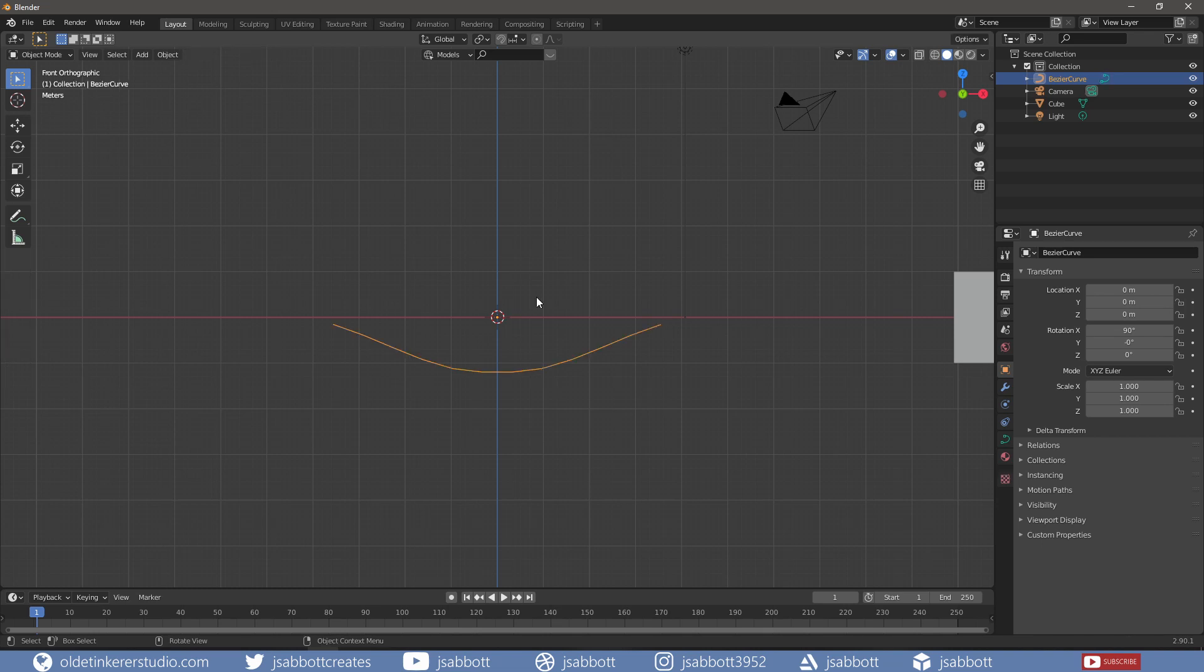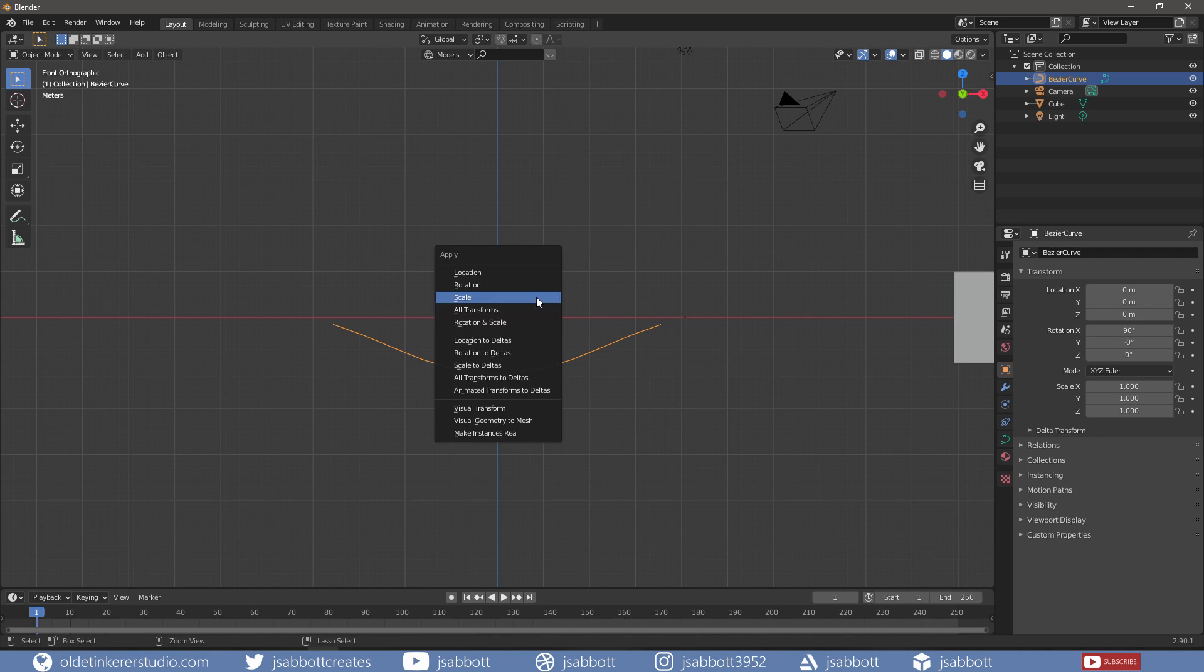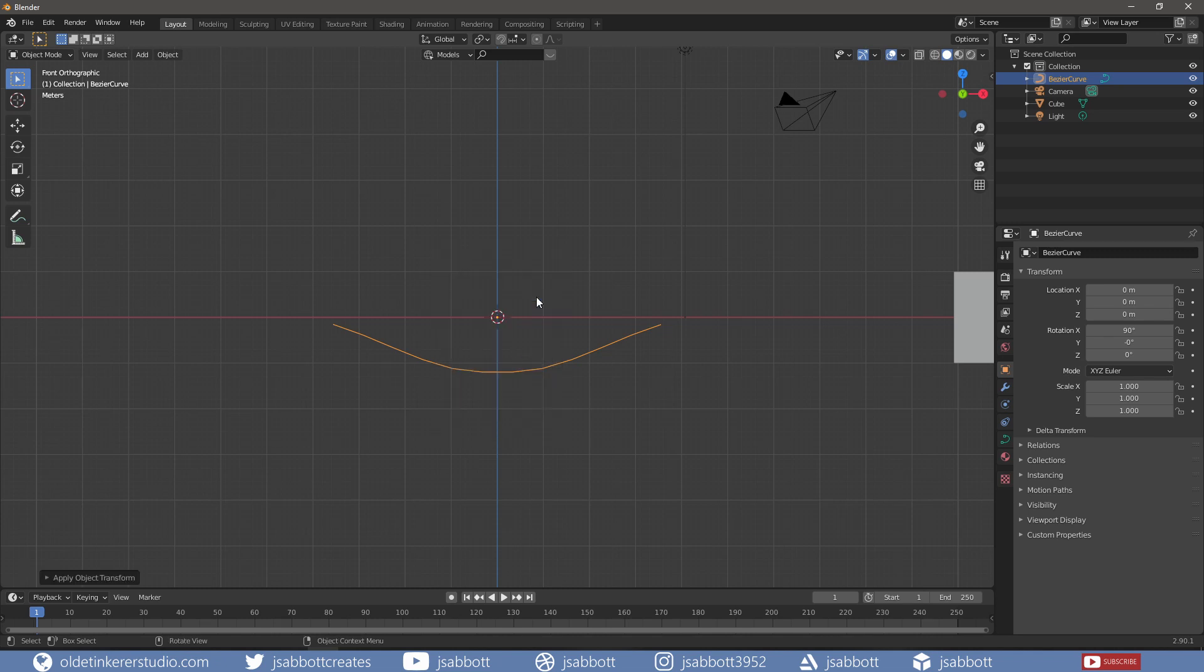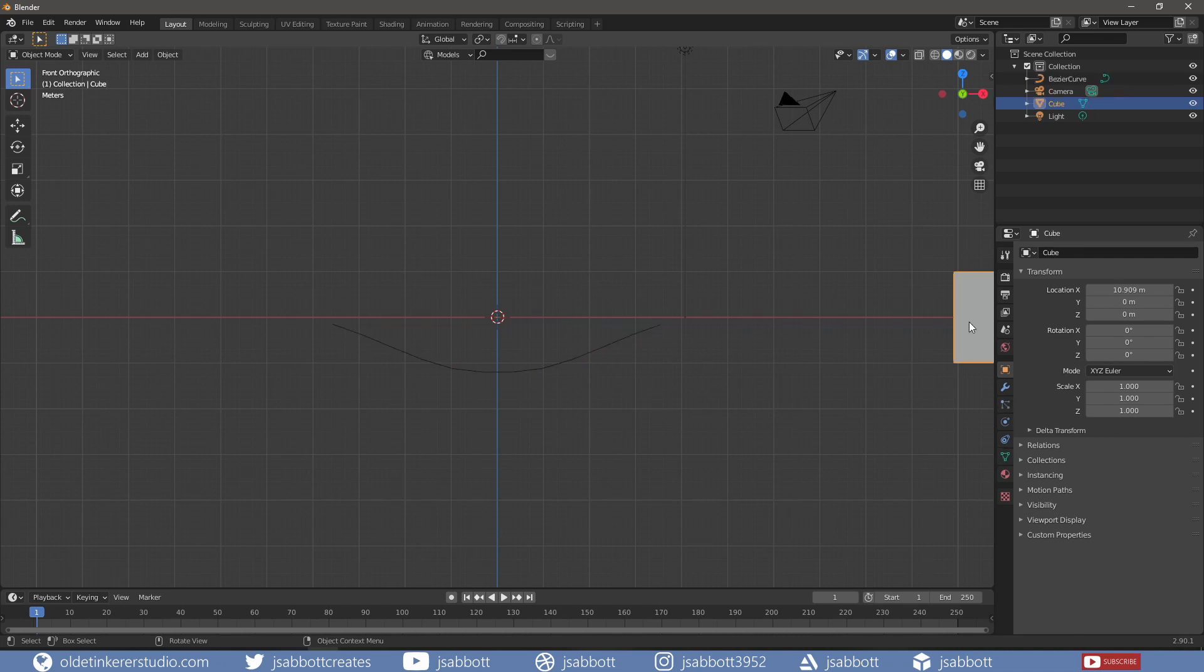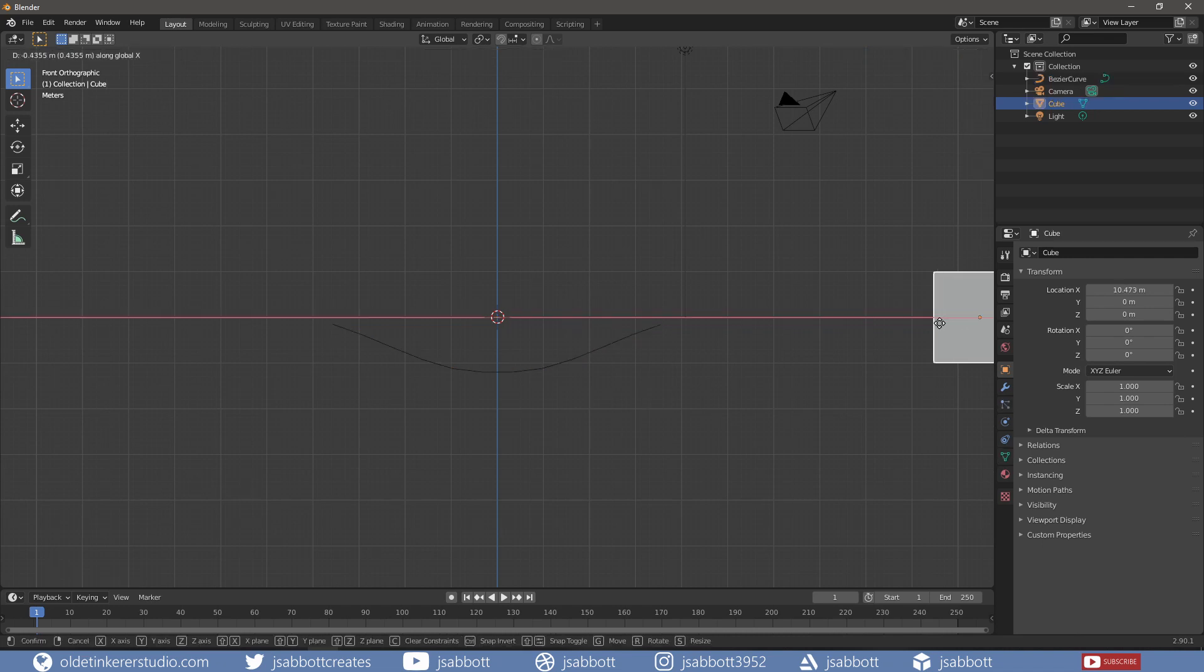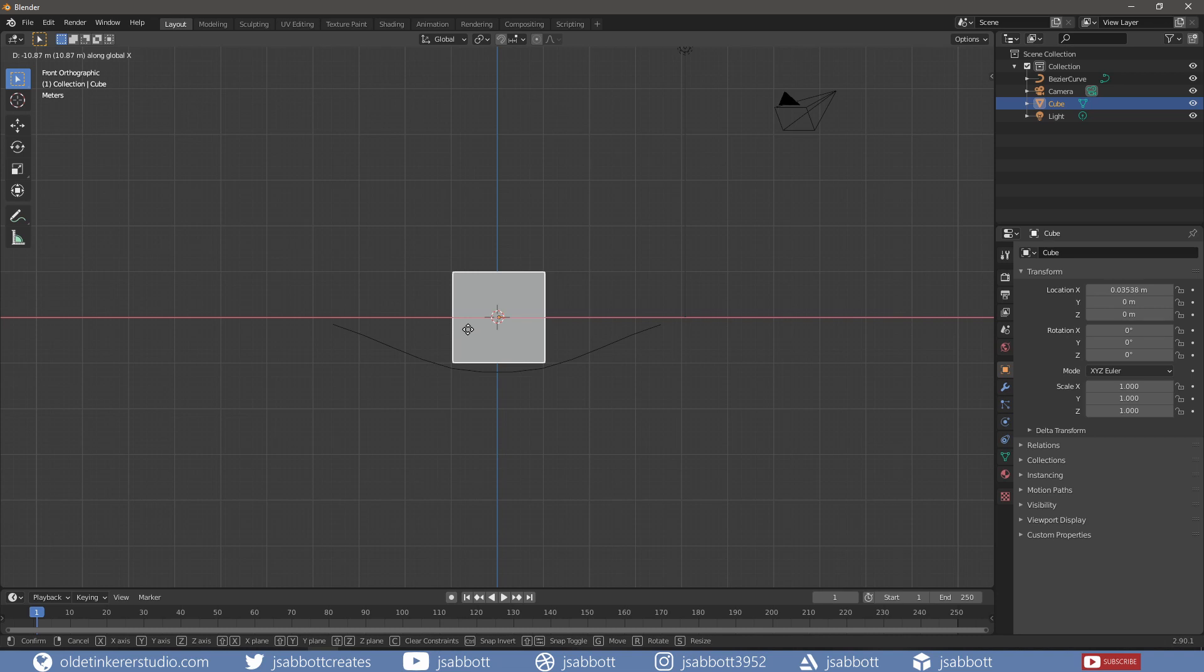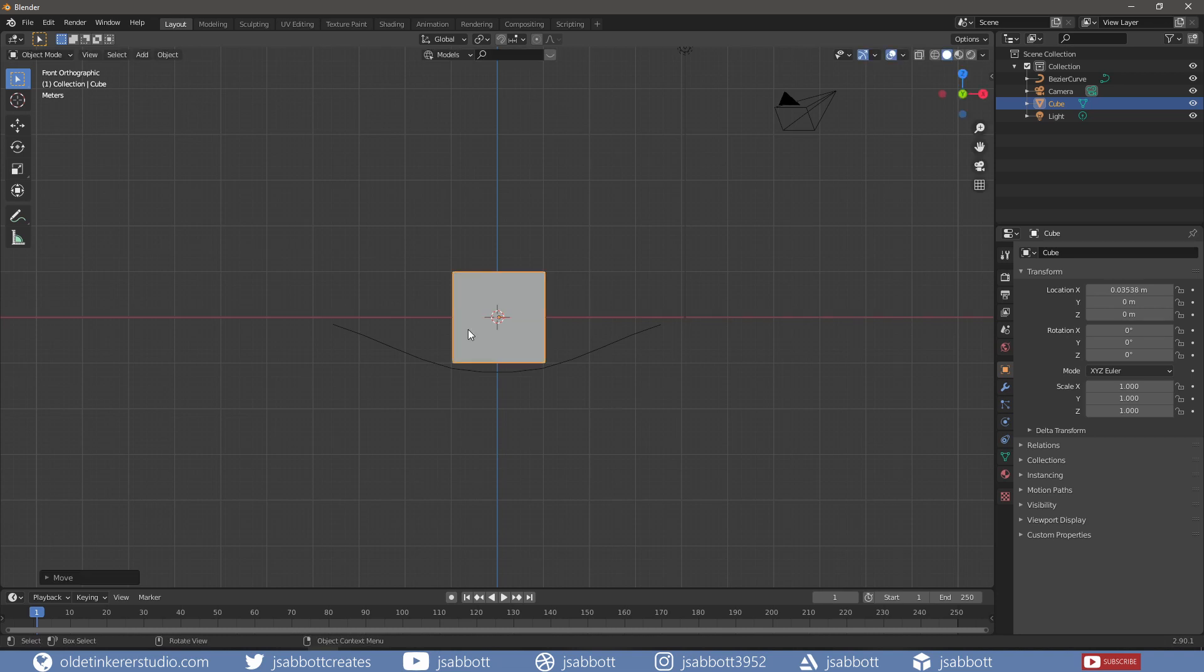Back in Object Mode, I will apply the Rotation and Scale using Ctrl-A. I move the cube back into the center of the scene and scale it to the size of a plank.